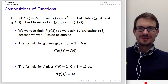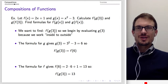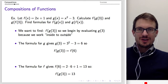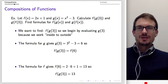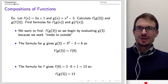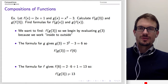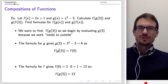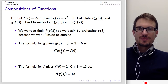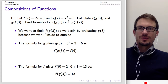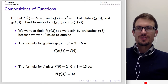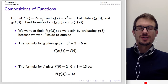We want to find F of G of 3. We begin by evaluating G of 3, since we work from inside to outside. G of 3: 3 squared is 9 minus 3 is 6. That output — G of 3 equals 6 — becomes our input for F. So F of 6: 2 times 6 is 12, plus 1 is 13. F of G of 3 means evaluate G at 3, then plug that output into F.